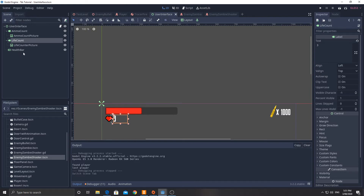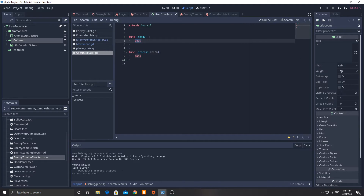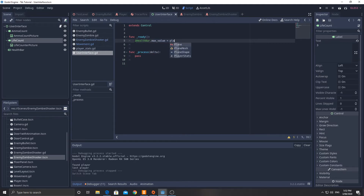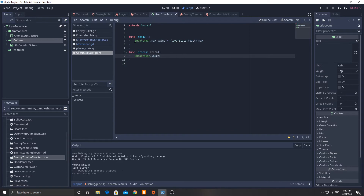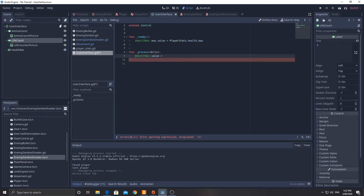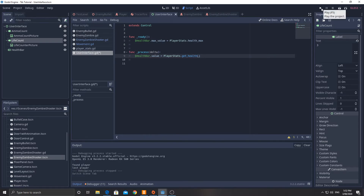Go to the user interface script. The first thing we're going to do is set the max health bar value: 'health_bar.max_value = player_stats.health_max'. Then down here in the process function, every frame we update: 'health_bar.value = player_stats.health'. This sounds like a lot of processing but it's actually pretty straightforward. We could make it so it only updates when it changes, but keeping it simple works fine.